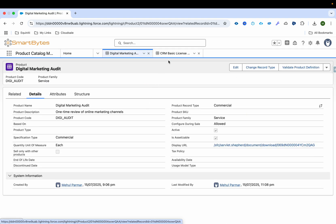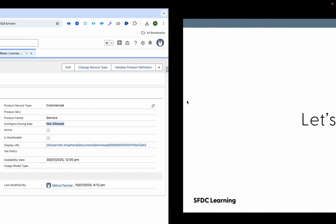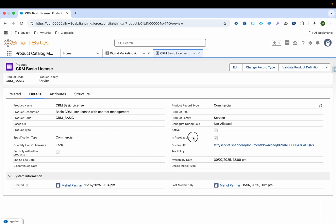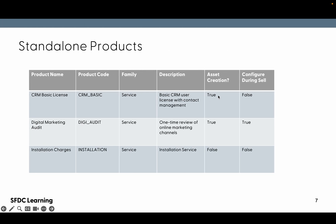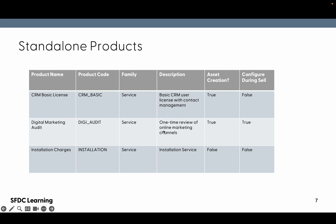I've already created Digital Marketing and CRM License products and associated them with the catalog. I'll show you that configure during sale is not allowed for CRM Basic License as mentioned, and is-assetizable is true. For Digital Marketing, configure during sale is allowed, and asset creation is also true. Now let's create the new installation charge product.